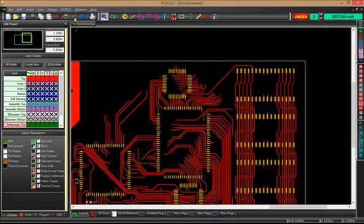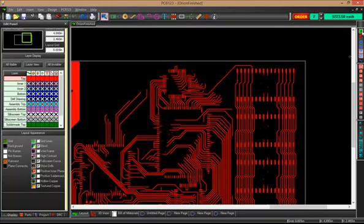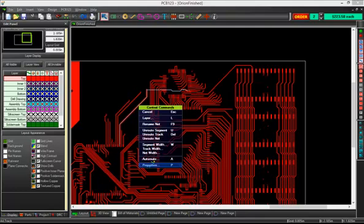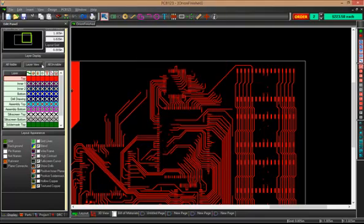So, in this board, we have some plane layers. And so, I'm going to mouse over this trace so I can see where my planes are. So, Inner 1. So, I'm going to go ahead and turn on Inner 1 only.